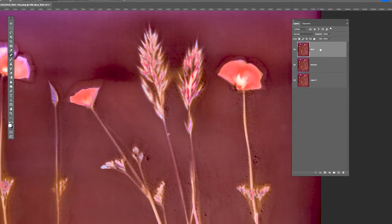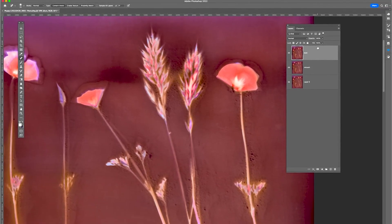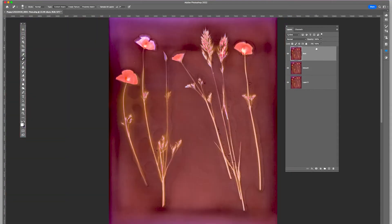Using a layer mask. I'm going to fit to screen again. I'm going to select the